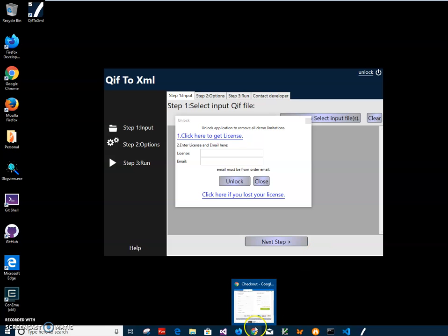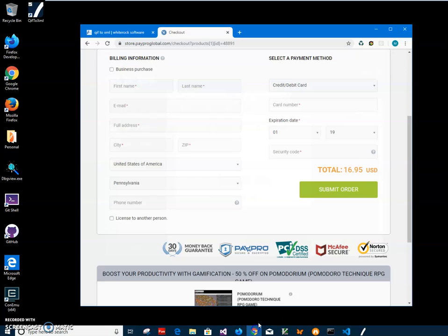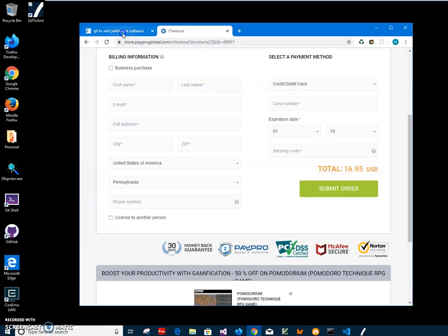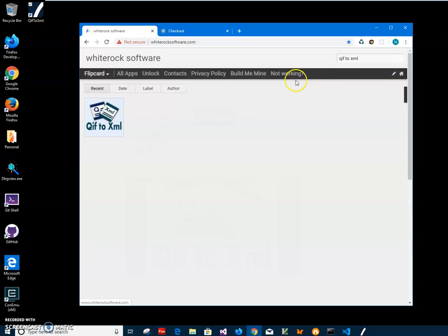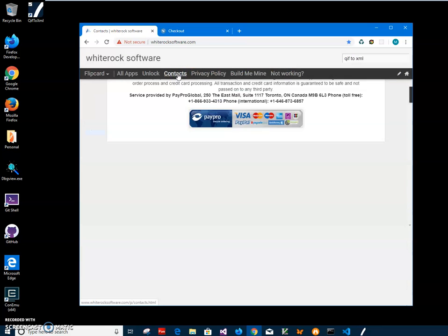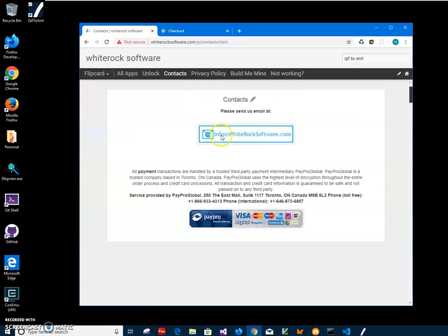If you have any questions, you can email me at WhiteRock Software or leave them in the comments. Thank you.